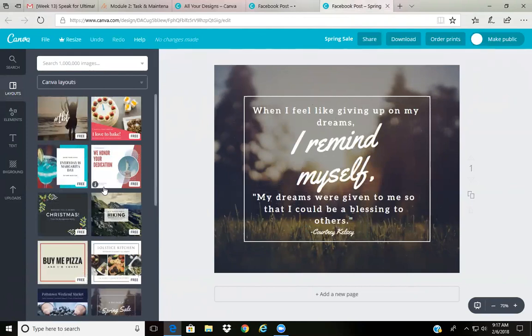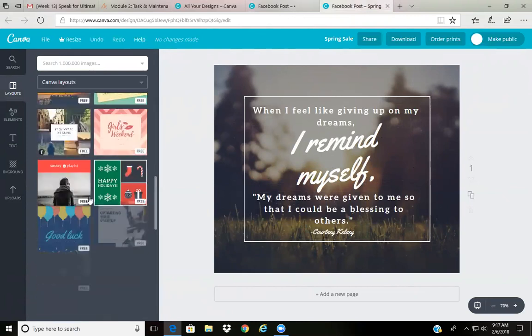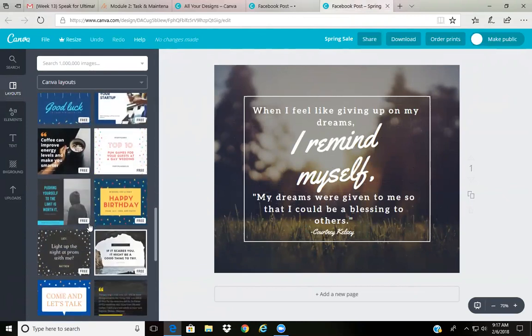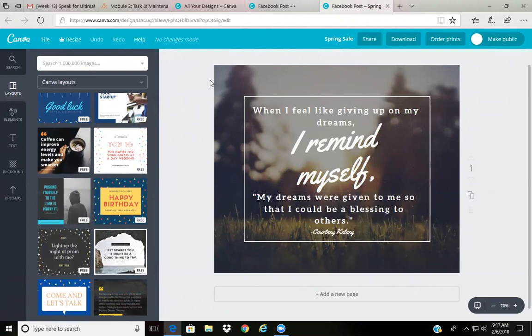So easy. These layouts are free. Some of them already have quotes within them that you may be interested in using, like this one: pushing yourself to the limit is worth it. I love Canva for special little things like that, just as simple, just that easy.